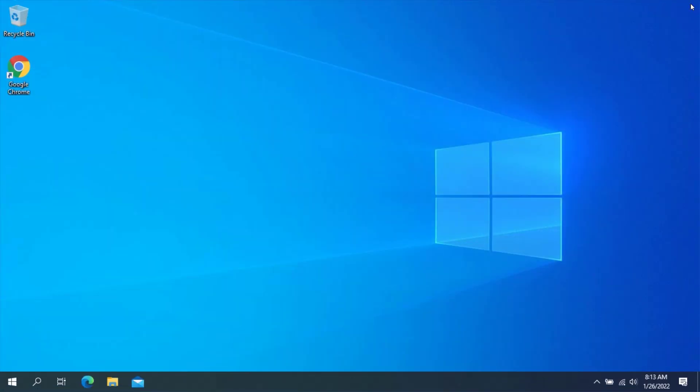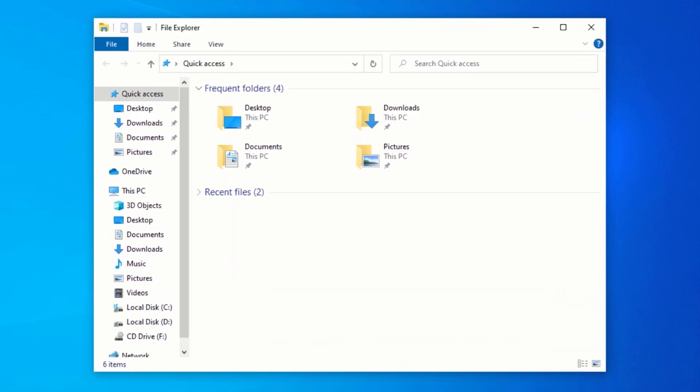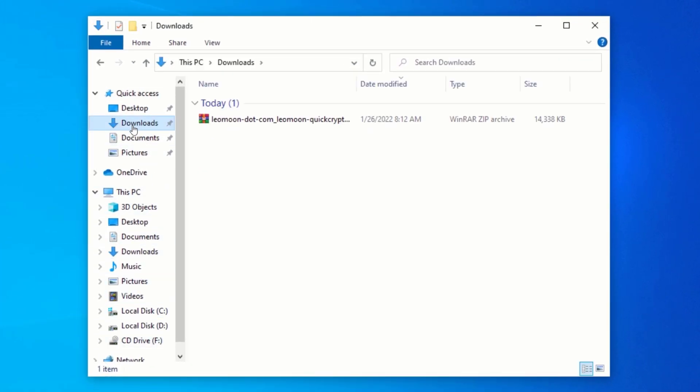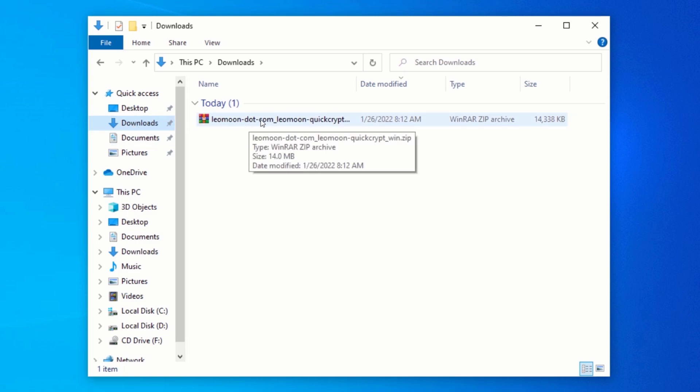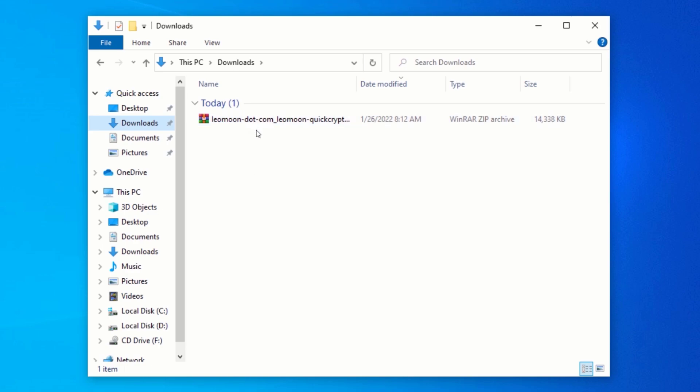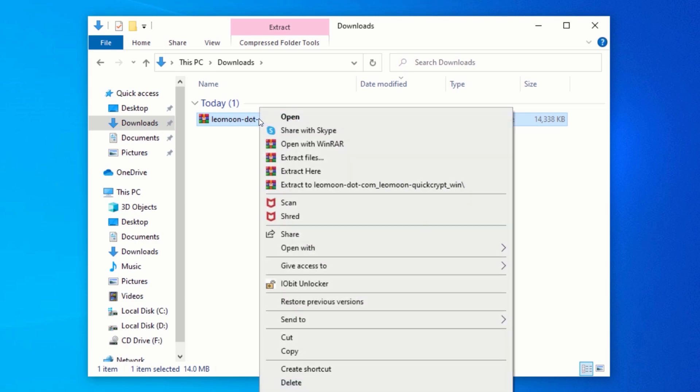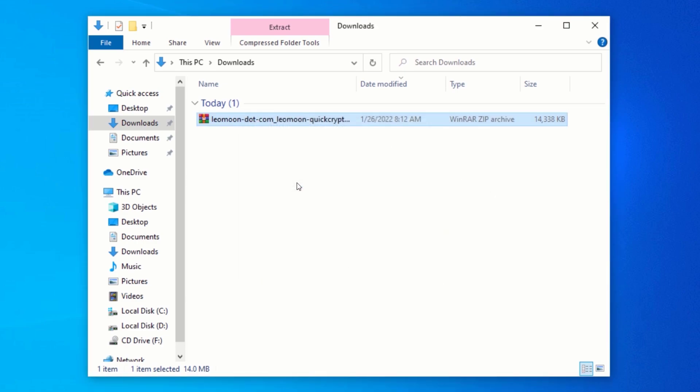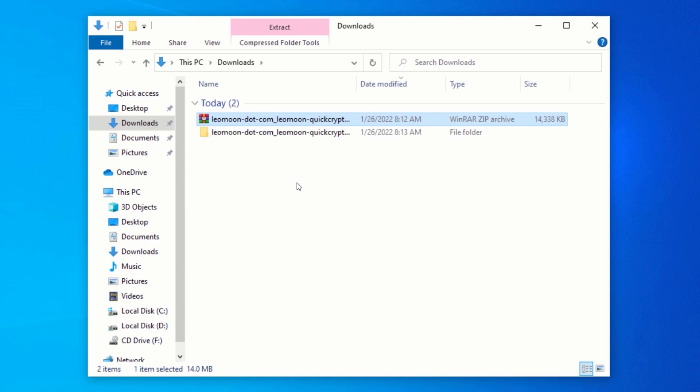Now, open File Explorer and navigate to your Downloads folder. In your Downloads folder, you will see a zip file named Leo Moon. Right-click on the zip file and click on Extract. After extracting the zip file, double-click on the extracted folder.